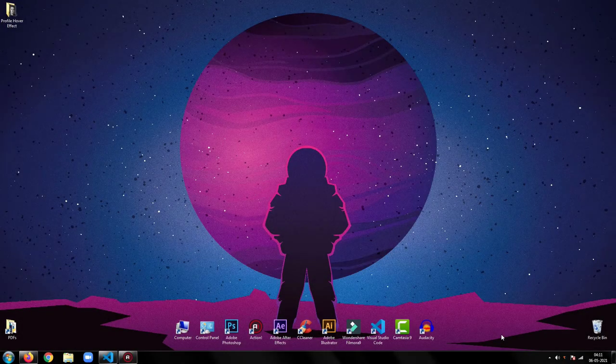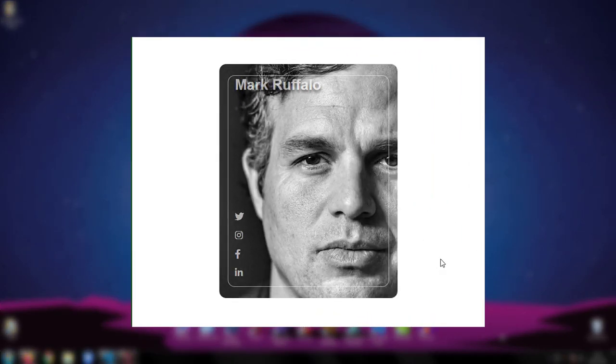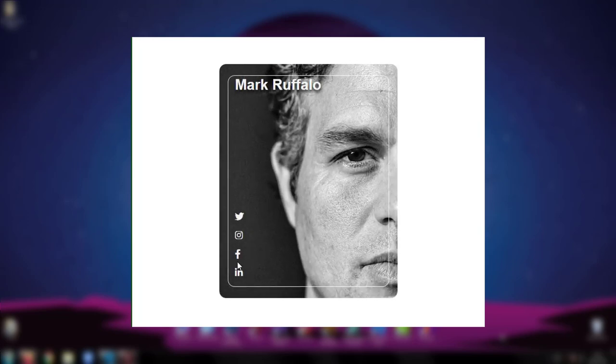Hey everyone, welcome back to my tutorial. In this tutorial, I am going to show you how to create a profile card hover effect using HTML and CSS.